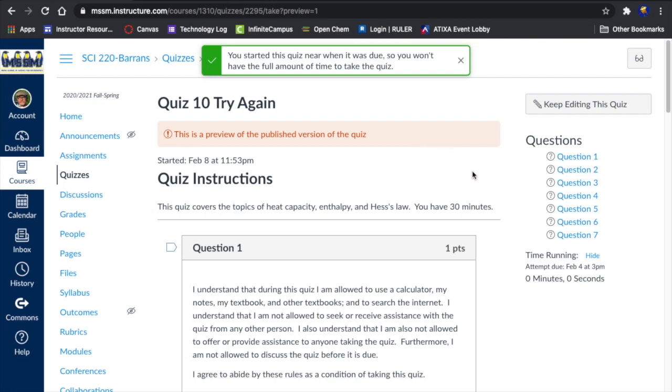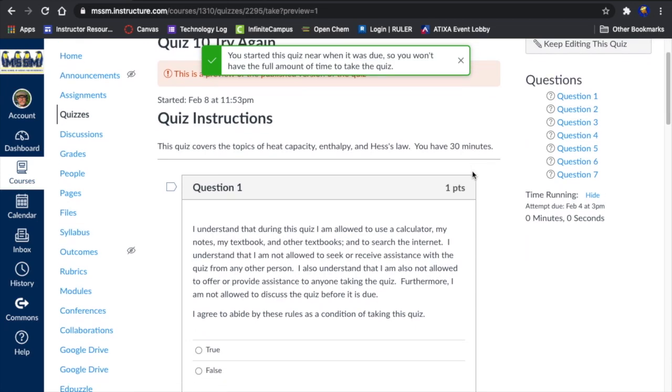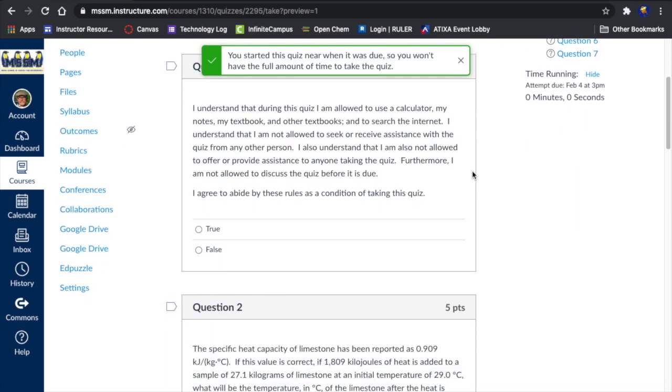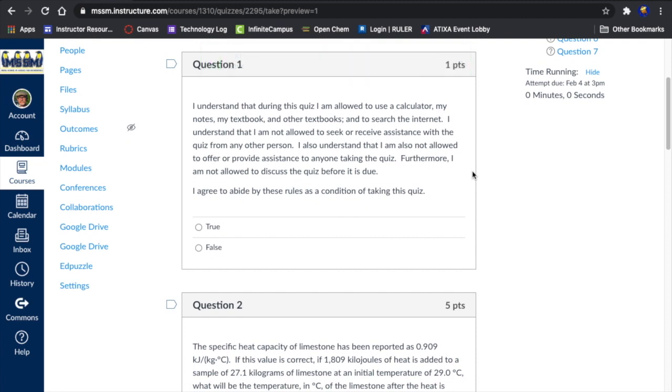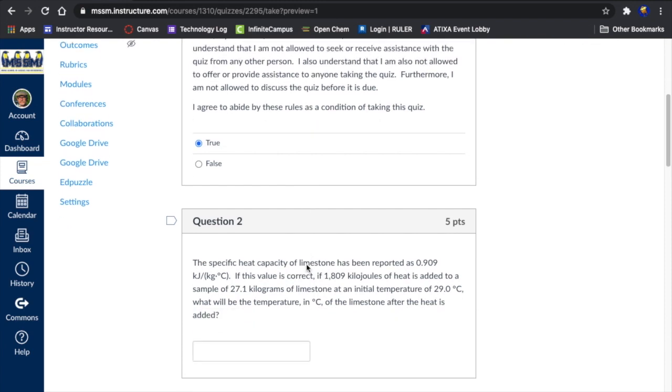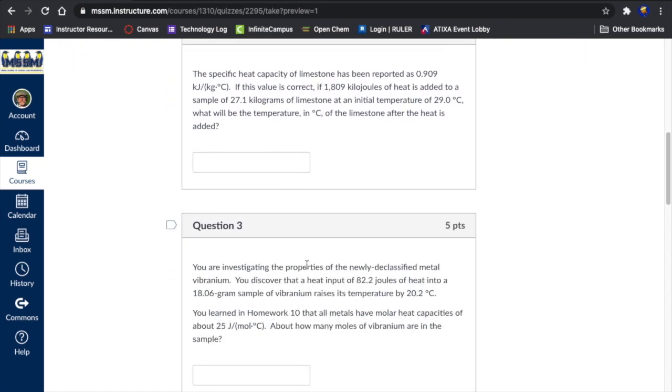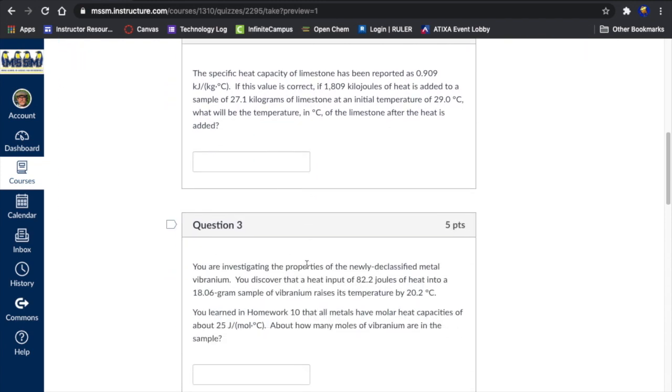Let's look at the quiz 10 try again, see how to address these problems. So we start off with the honesty question. I'm going to abide by these rules. Yes. First question. Specific heat capacity. So it's a specific heat capacity problem of limestone.